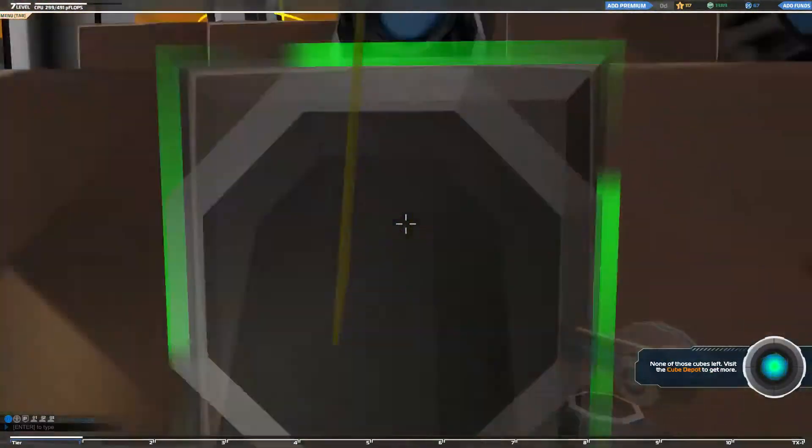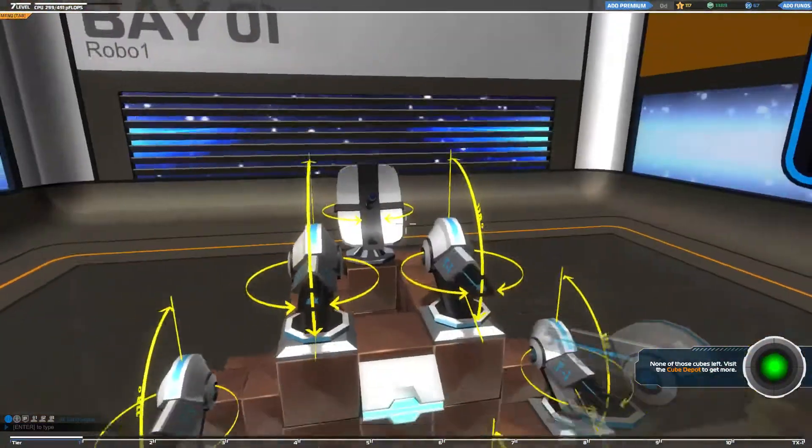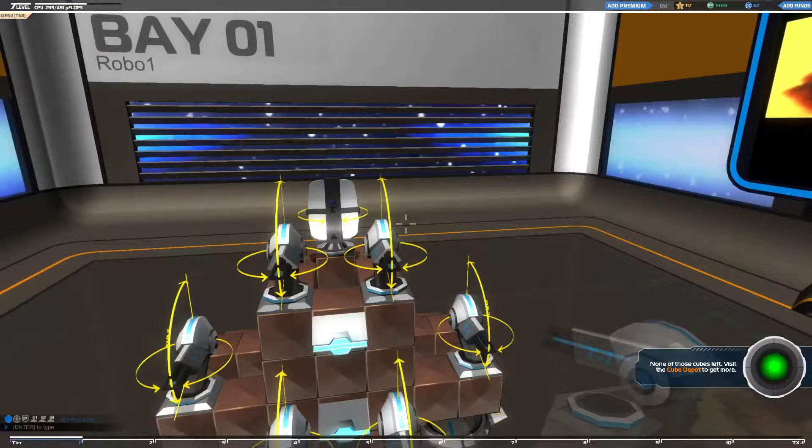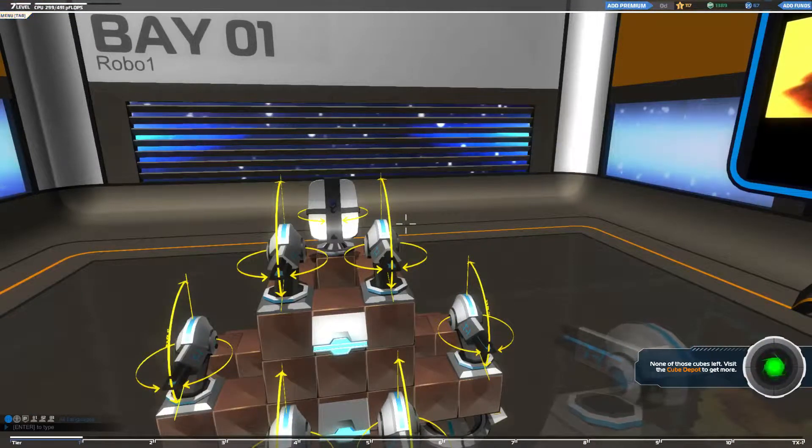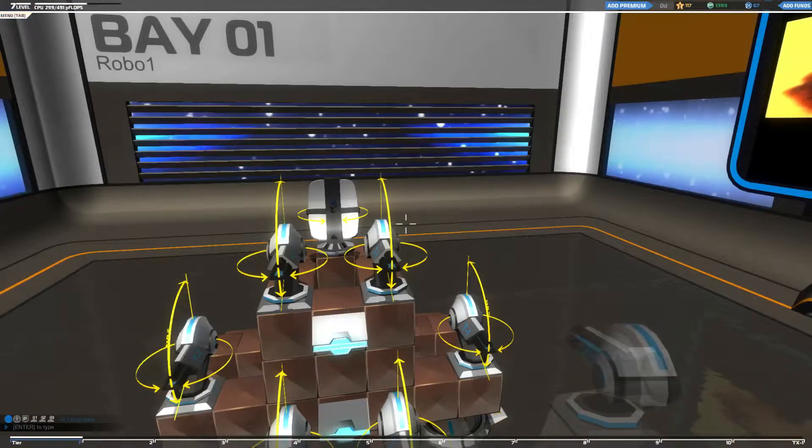Okay, so we're playing Robocraft here today, and Grunt is going to go ahead and explain to us how this phenomenal game of building random vehicles and then crashing crap into other crap works.